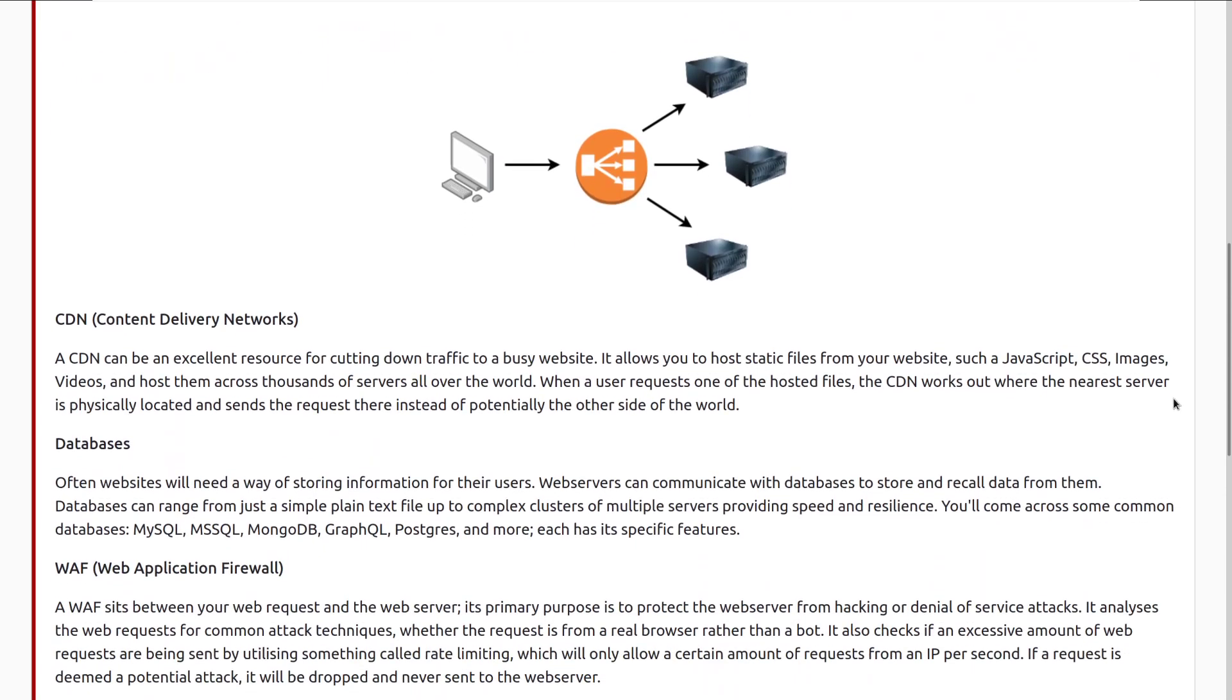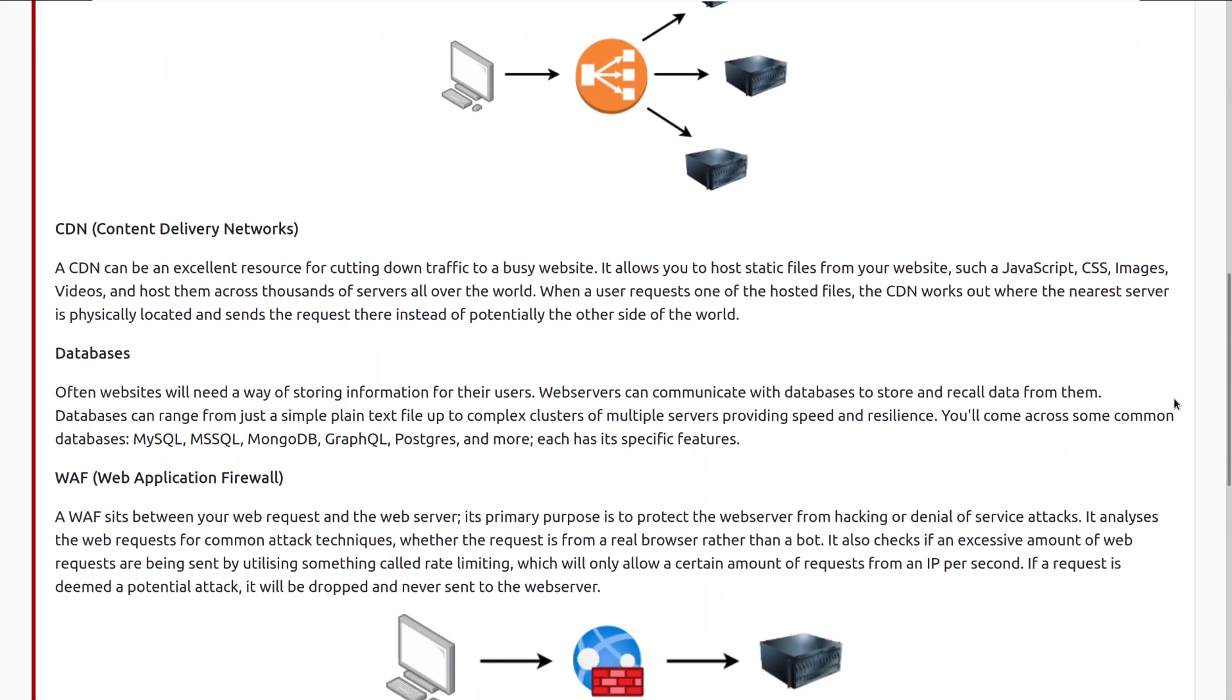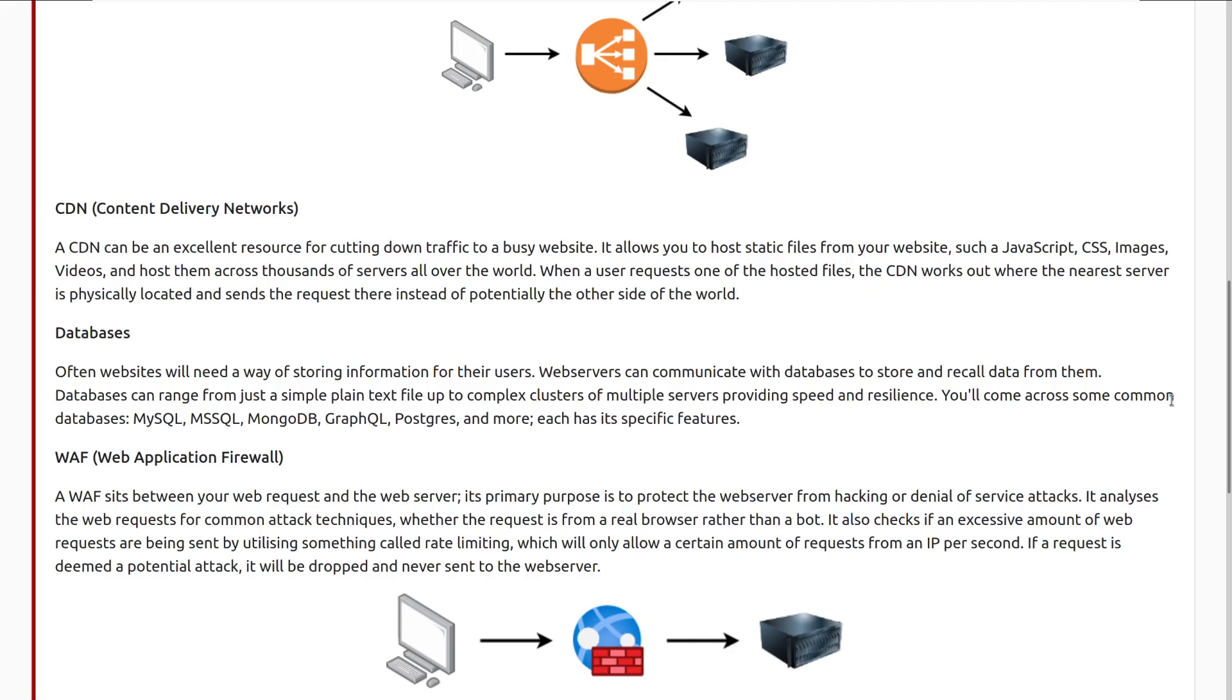Next we have CDNs, or content delivery networks. A CDN can be an excellent resource for cutting down traffic to a busy website. It allows you to host static files from your website, such as JavaScript, CSS, images, videos, and hosts them across thousands of servers all over the world. When a user requests one of the hosted files, the CDN works out where the nearest server is physically located, and sends the requests there instead of potentially the other side of the world. If you want a really good example of this, Amazon's CloudFront is a CDN, and I believe Netflix leverages that. This is how it knows to send you to a server that's near you, so if you are right next to London in the UK, you will have your request sent to London, a data farm there, rather than somewhere else, maybe in the United States.